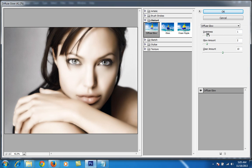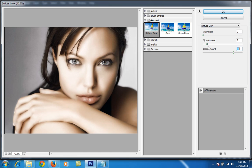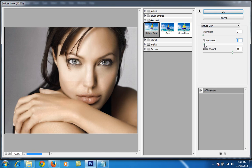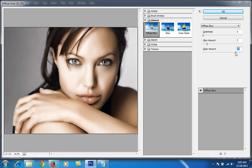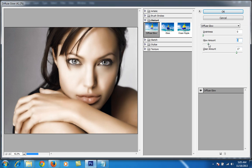I will adjust all these values as per my need. The glow amount of 15 is too much — I think 2 is sufficient. Then I set graininess to 0, glow amount to 2, and readjust the clear amount. I think 17 is working better, so the final values are 3, 2, and 17 — then click OK.